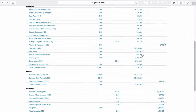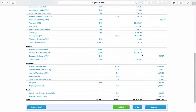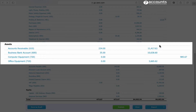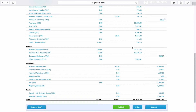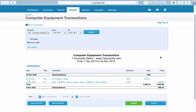If we carry on down the trial balance we get to the balance sheet section. Assets by their very nature should always be on the debit side. When you see an asset on the credit side it shows you something's not quite right. If we click into this one we can see that someone's posted a sales invoice into computer equipment, so we need to correct it.